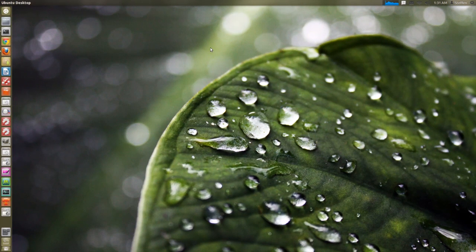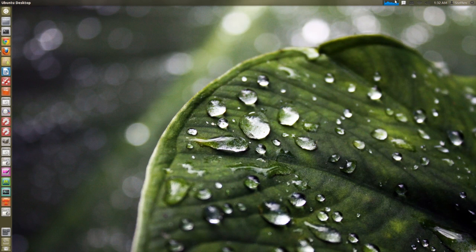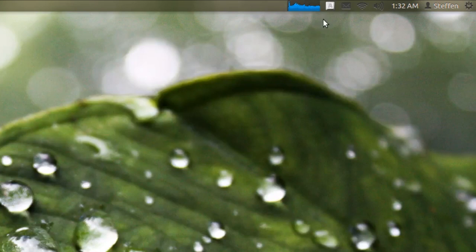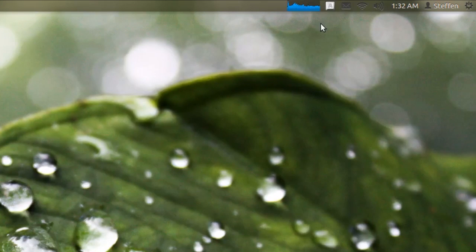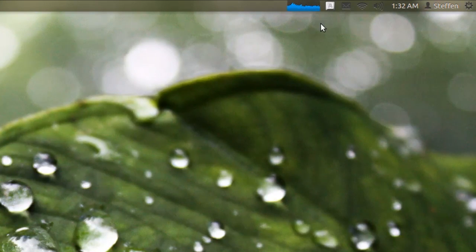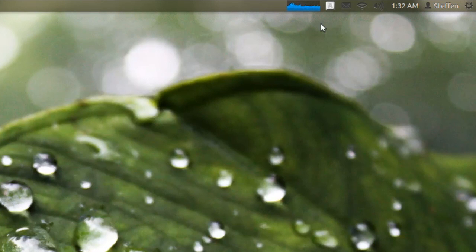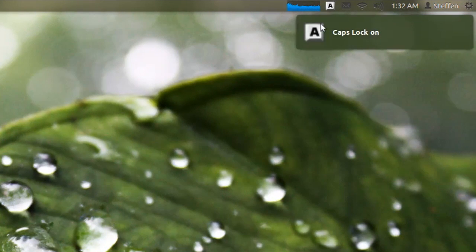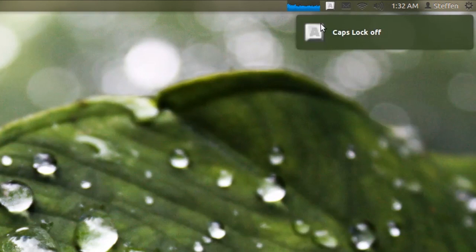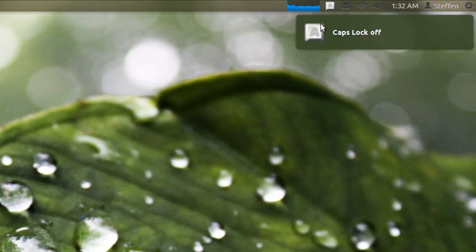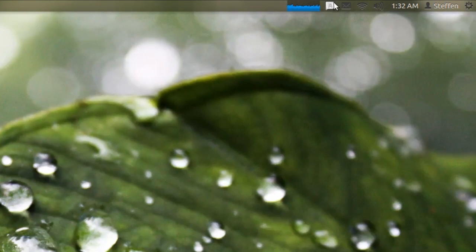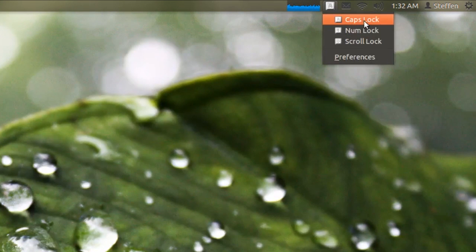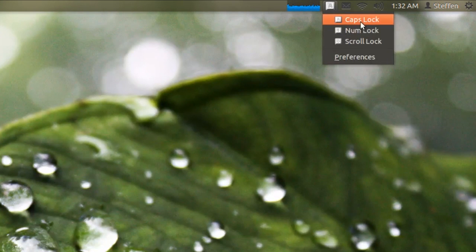You heard right. This application right here actually shows you if your caps lock is activated - caps lock on, caps lock off. And if you click on it, it shows you if your caps lock is on.